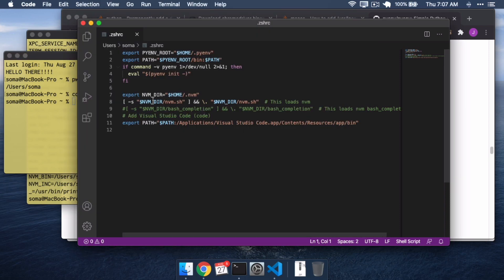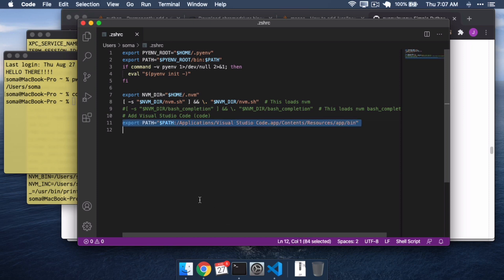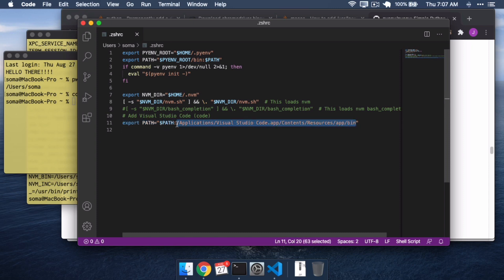One thing you might be impressed by is the fact that I can type code tilde forward slash ZSHRC, and it'll automatically open Visual Studio Code. And the reason why I can do this is actually a line in my ZShell RC file, where I add this one particular special folder from Visual Studio Code to my shell.